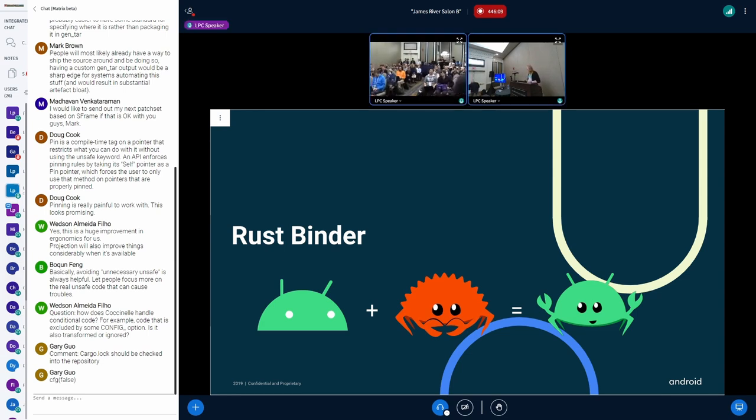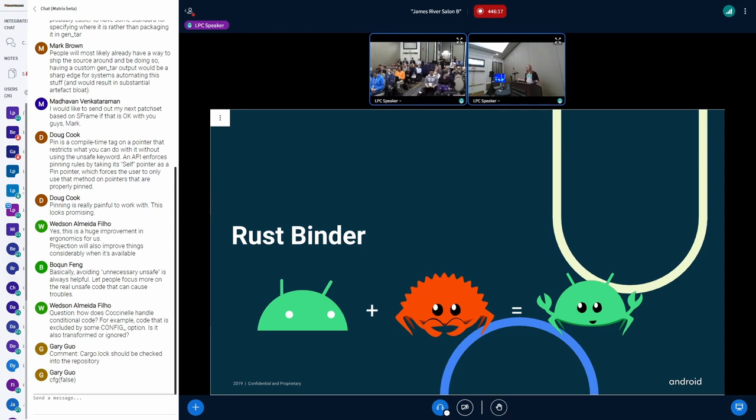Thank you, Carlos, for introducing why we want to do this. Now it's my turn. Carlos has talked about the C binder implementation. I'd like to talk about the rust implementation.